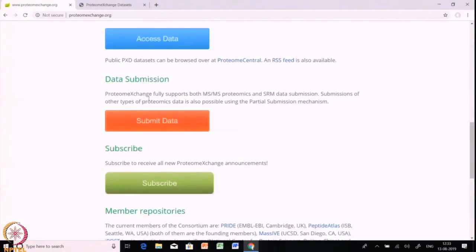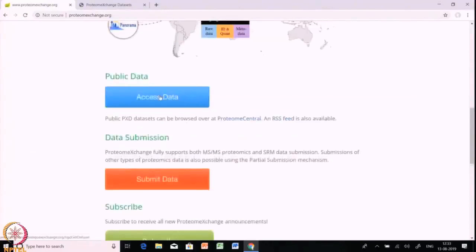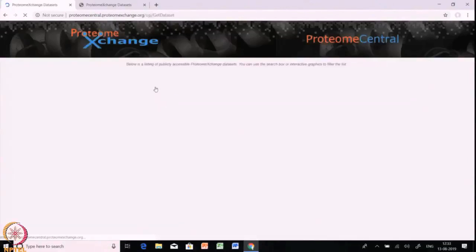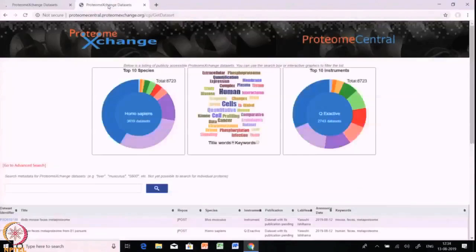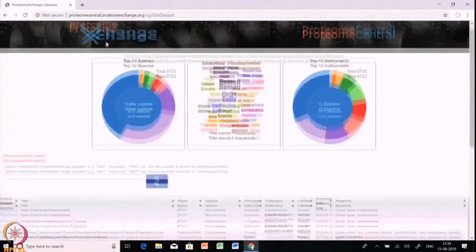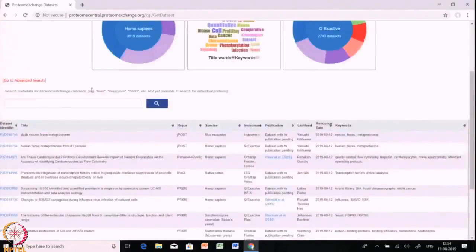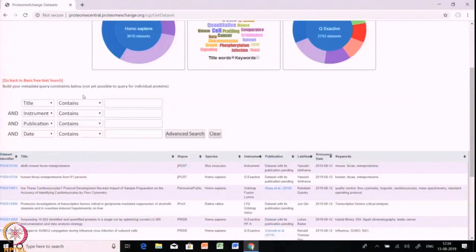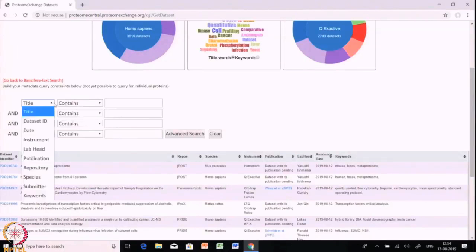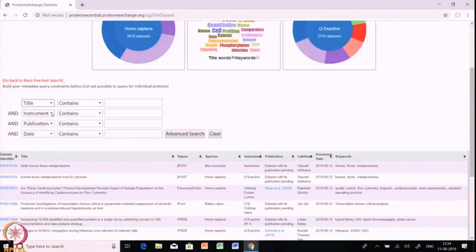The data submission tab is important when you want to submit your own experimentally generated proteomic data. For now, we will choose the public data option for accessing data. We will click the access data tab and find a query search page where you need to enter keywords for searching datasets. You can use the advanced option to search on the basis of title, dataset, or even instrument.